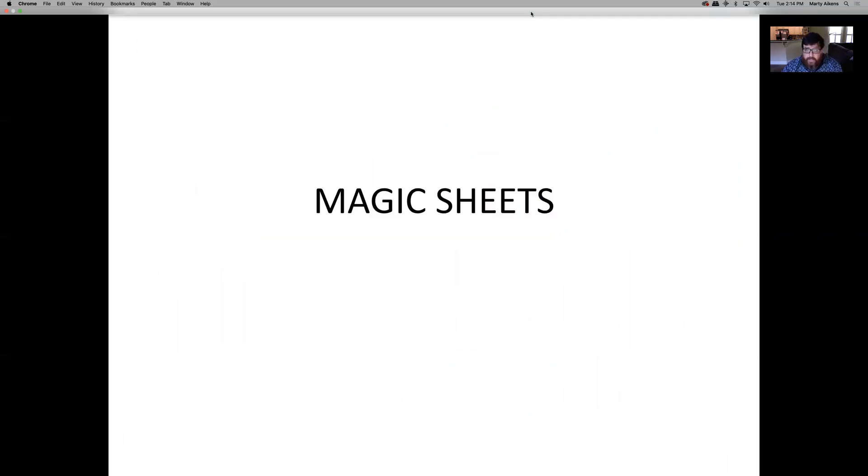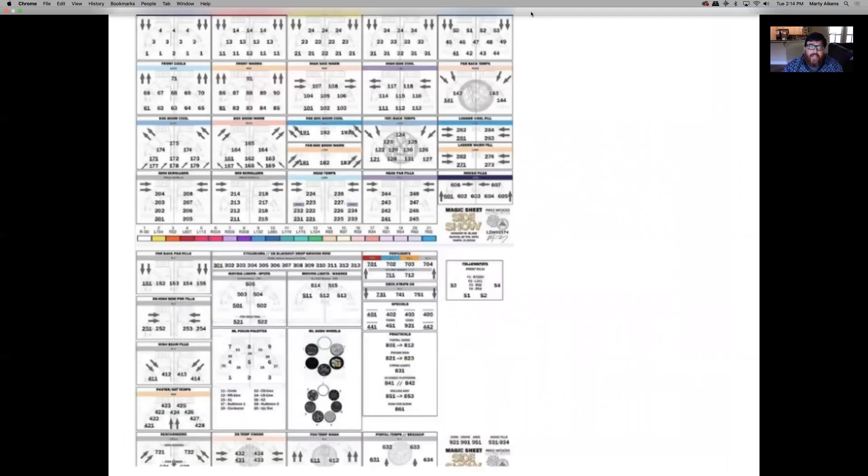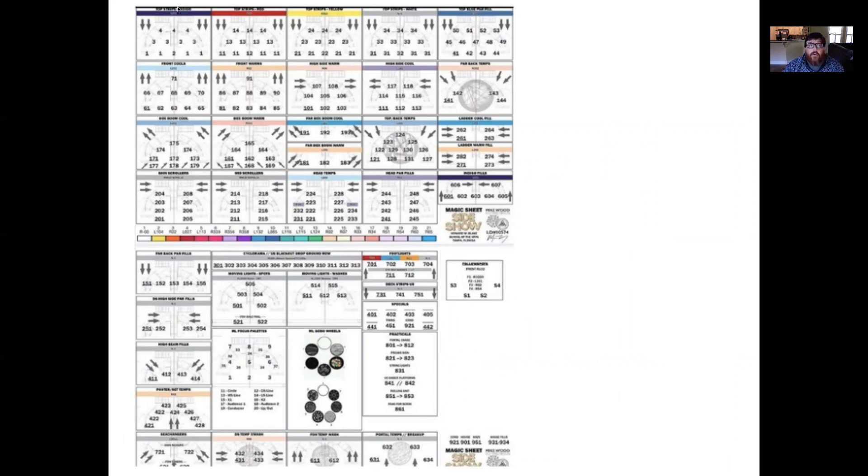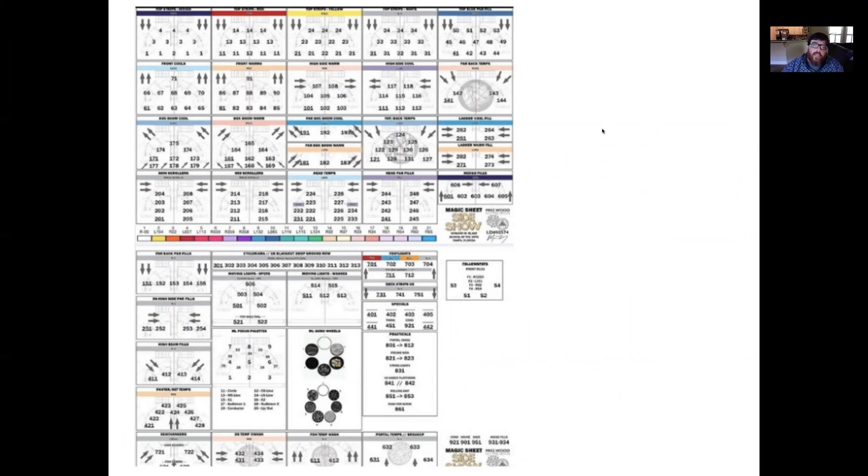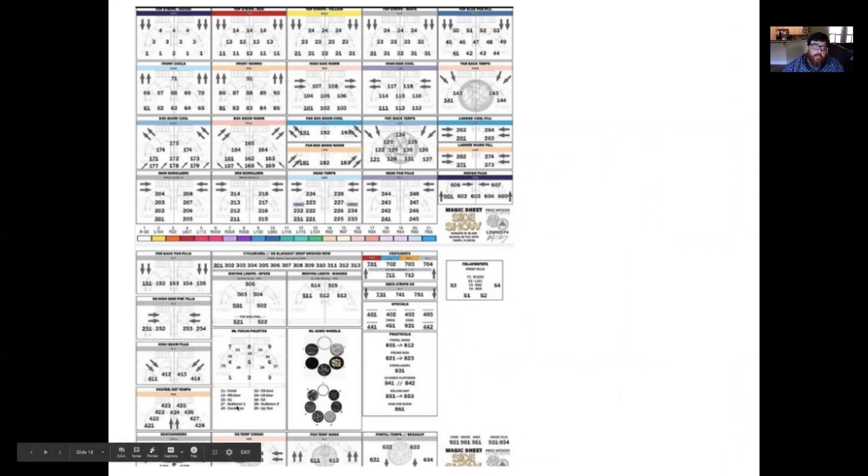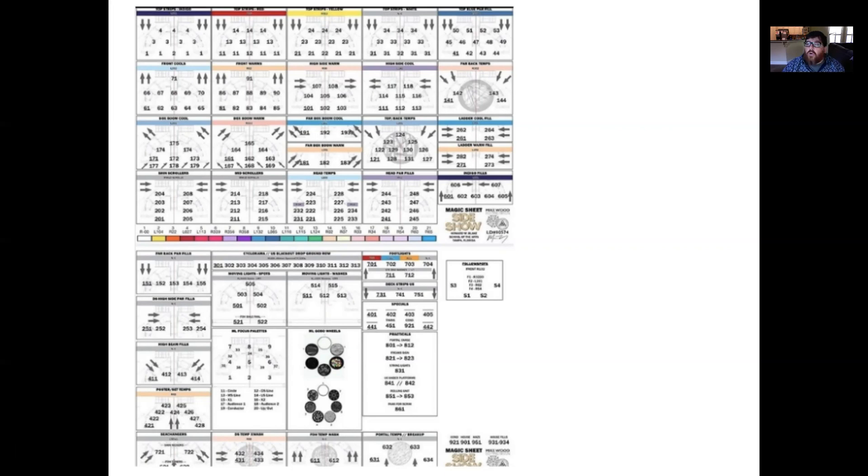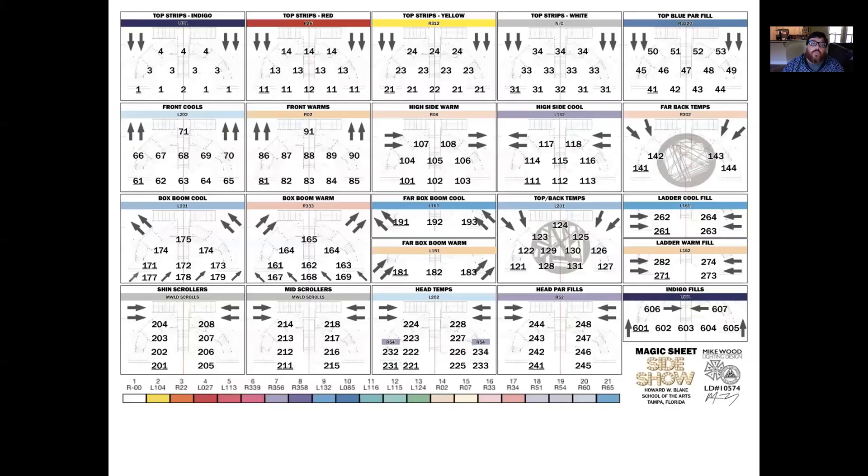Here's some examples of magic sheets. This is what a full magic sheet might look like across all your different systems. And what I mean by systems is front warm, front cool, top light, backlight, specials, practicals, gobos, et cetera. This is a really large light plot for a really large lighting design. You can see here, there are probably several hundred lights in this lighting design. Most of our lighting designs are a lot smaller for the Burt Theater. But this is an example of a magic sheet for a really pretty large plot.